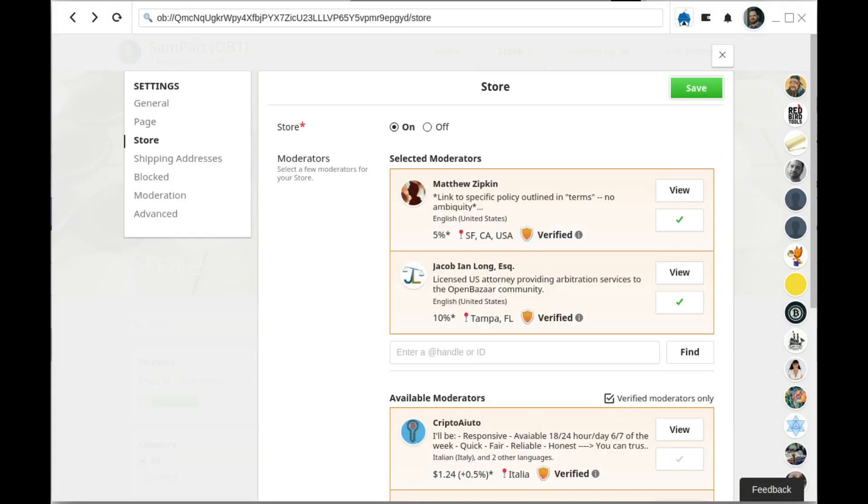So that's all you need to know about this feature. The aim is to get people to choose better moderators. If you'd like to learn more about OpenBazaar, visit openbazaar.org.